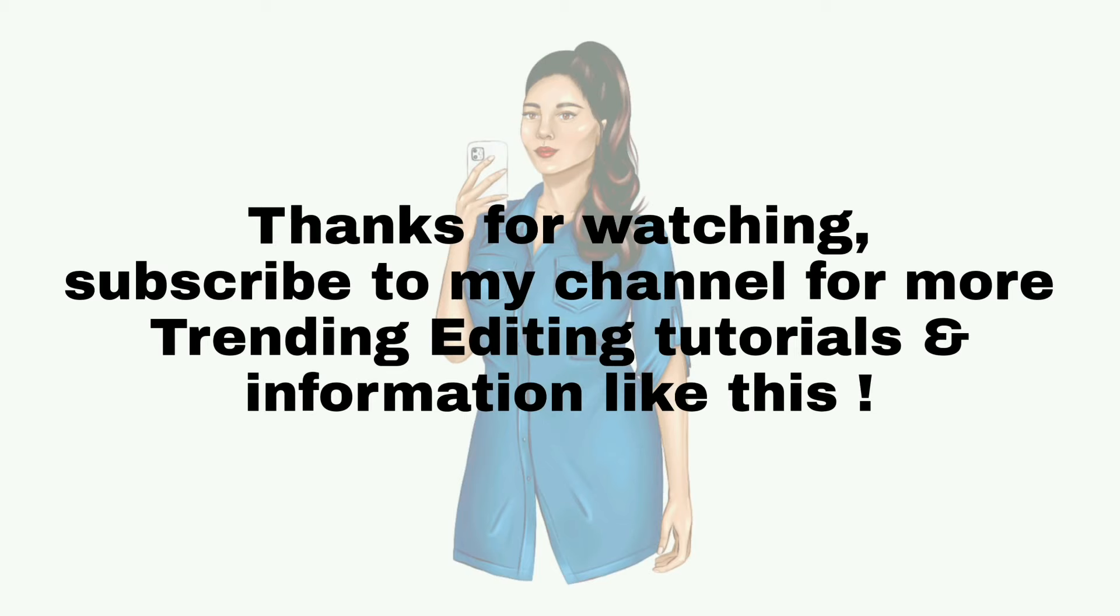Thanks for watching. Subscribe to my channel for more trending editing tutorials and information like this.